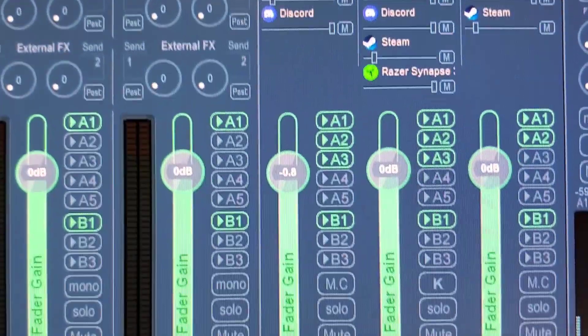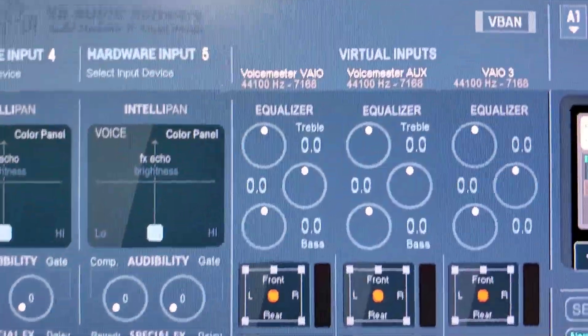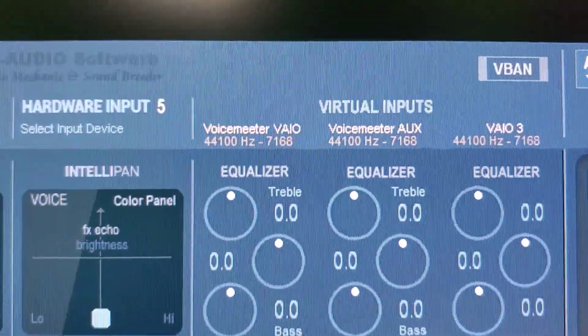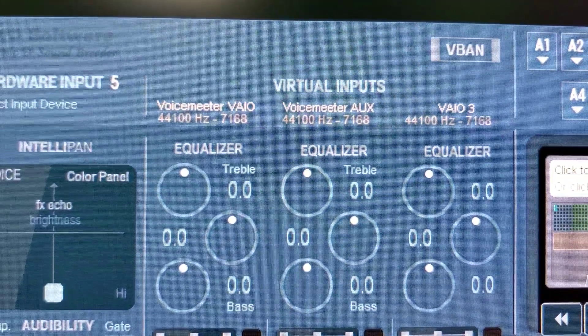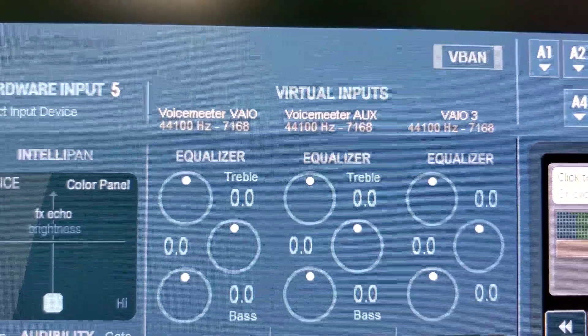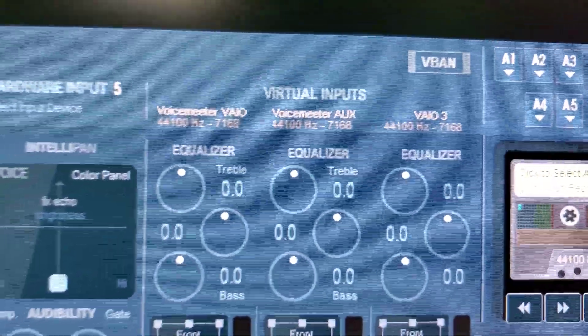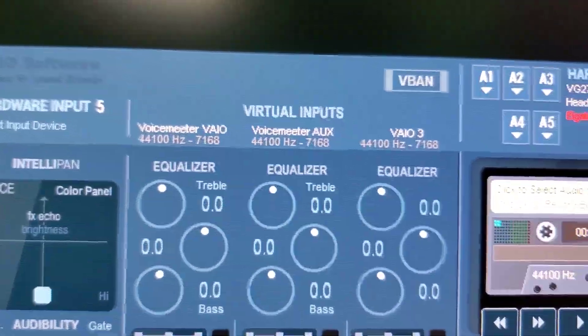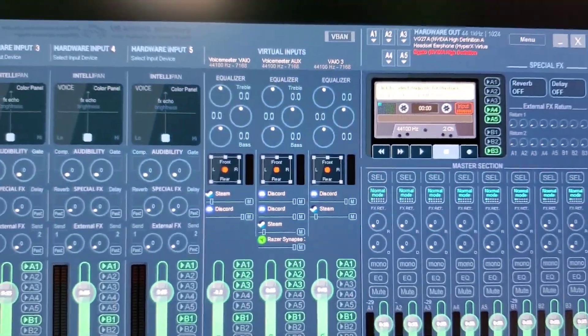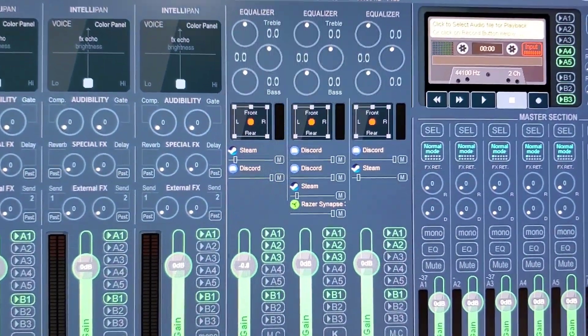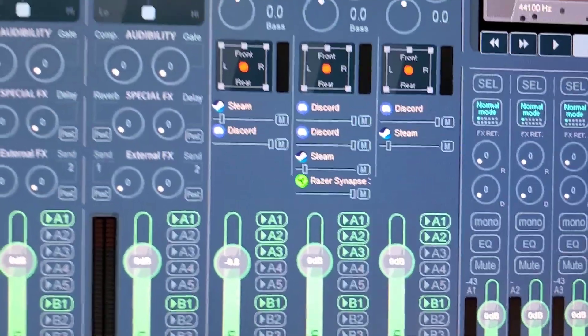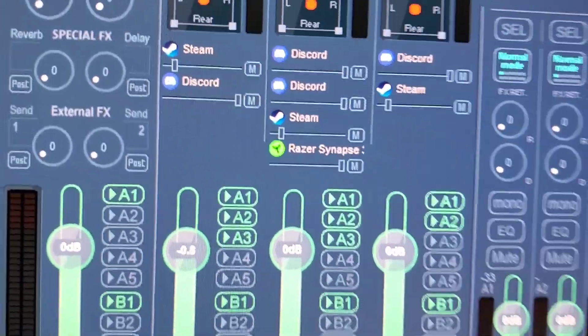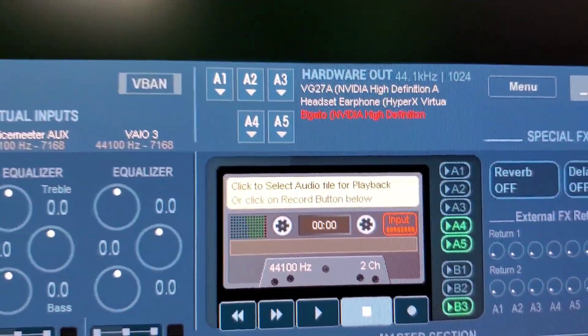I'll go over that in another video once I figure that out. Then you have the different audio input sources. So you have the virtual input: Voice Meter, aux, bio, and three. That's where you're going to select your game, your game information, your different applications to send the audio to, and then the audio gets outputted to your individual sources.